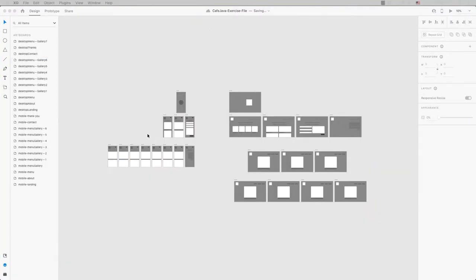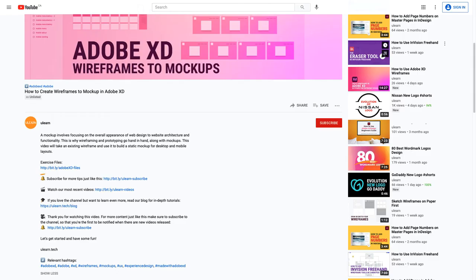Let's begin by opening the wireframe that we made in the last video. If your file didn't work out as you would have hoped, you can download the exercise files and use the provided asset in the description.